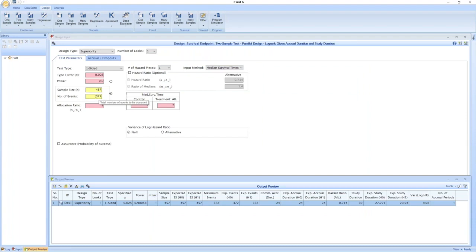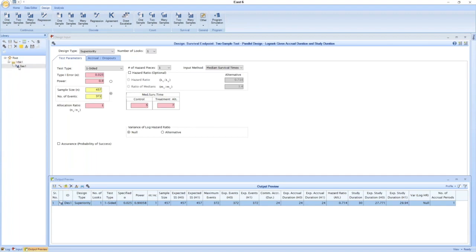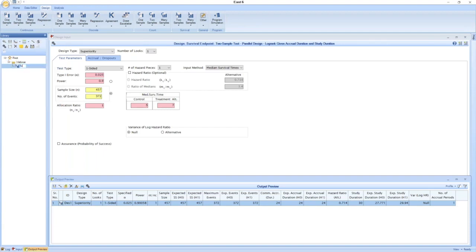To get 90% power for a hazard ratio of 0.714, we will need about 372 events, meaning 457 subjects would need to be accumulated in the 24 months. This design appears in a temporary output preview, which I'm going to save into my workbook and rename as the fixed sample design.